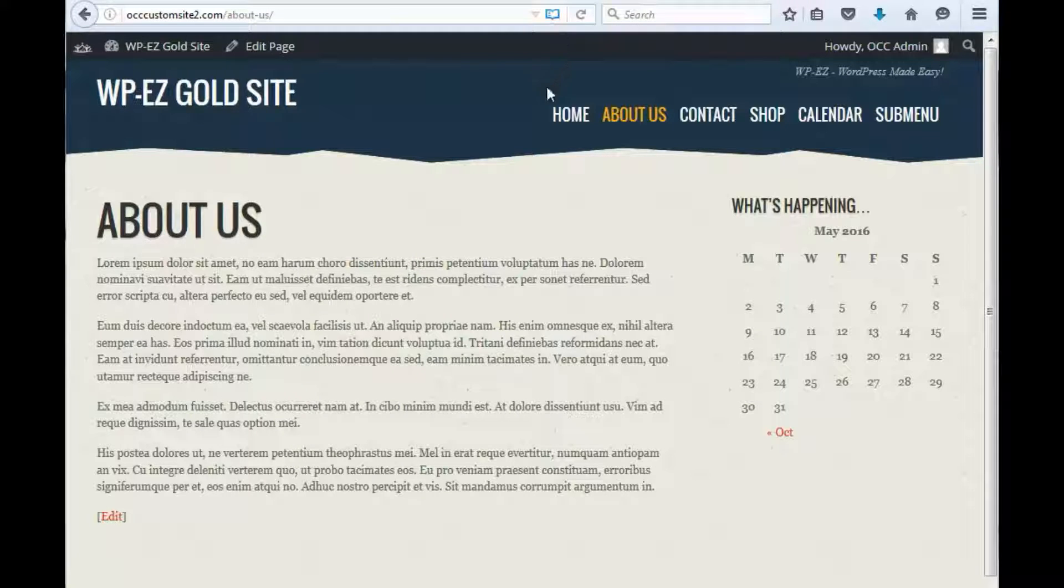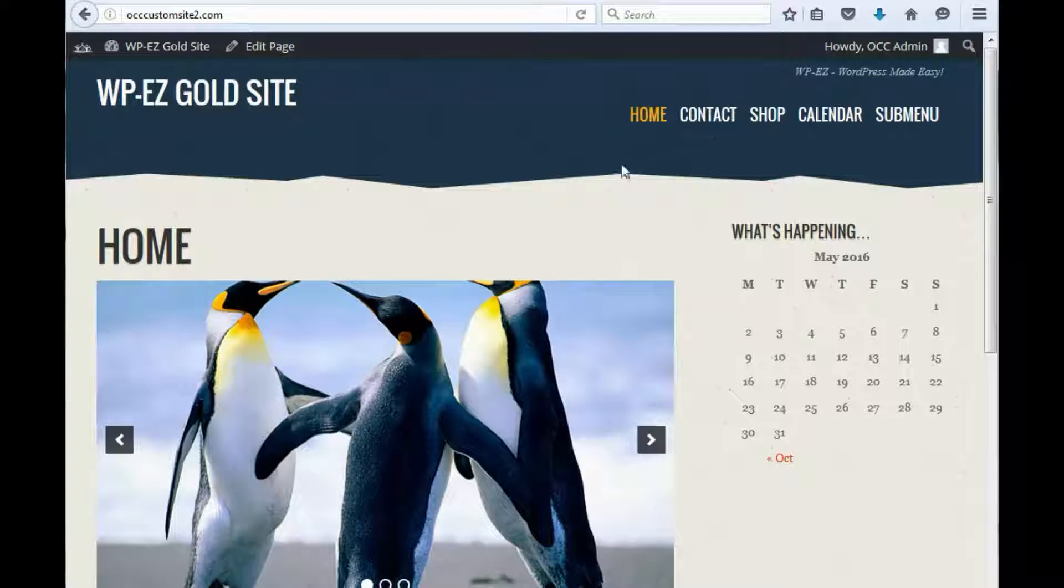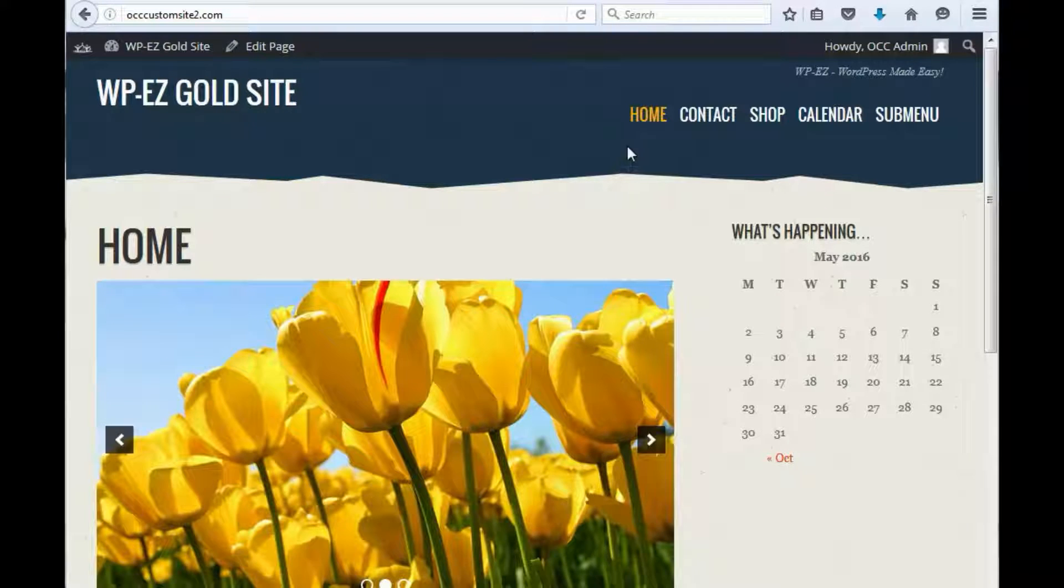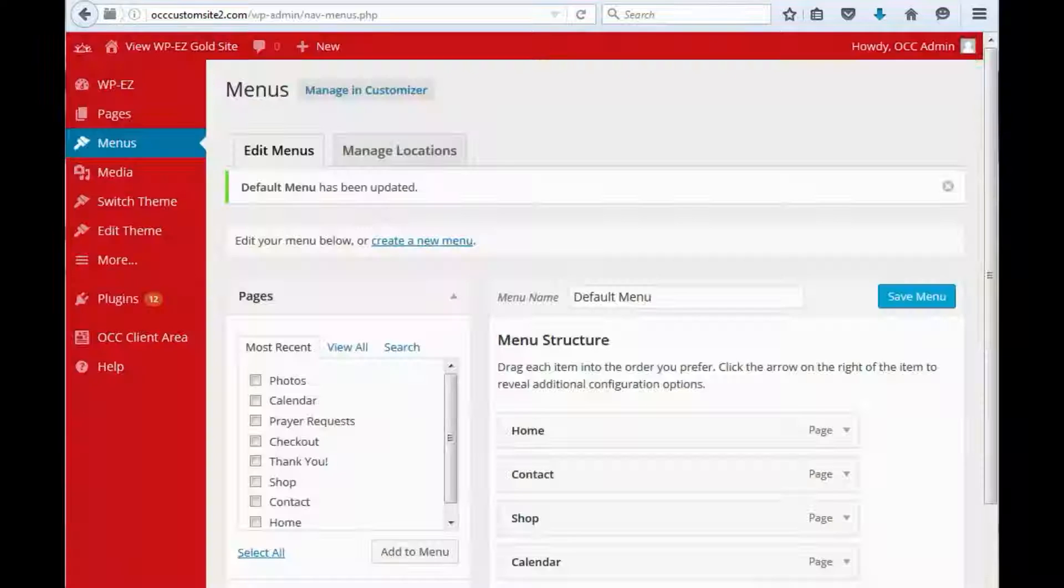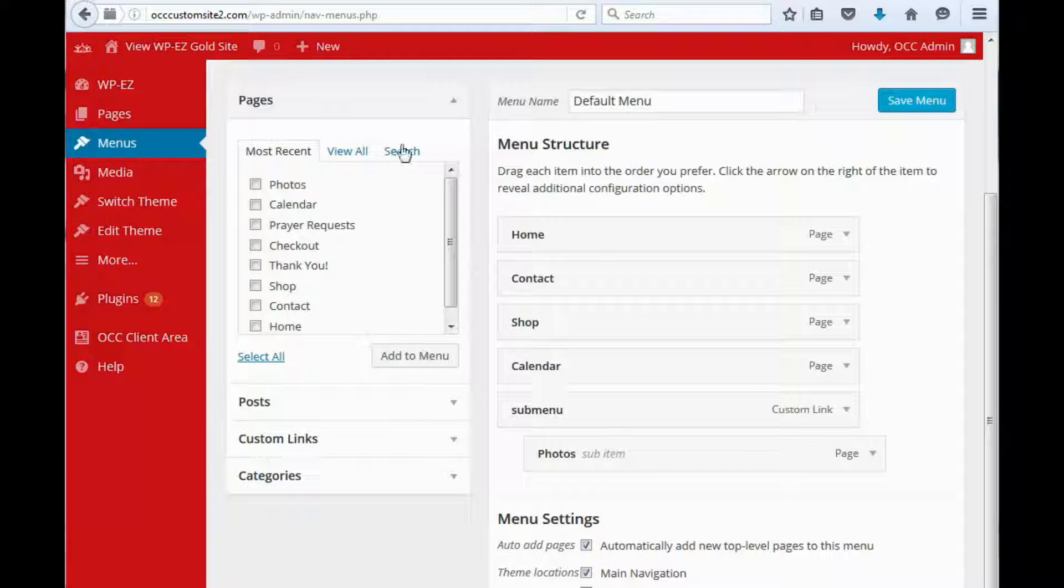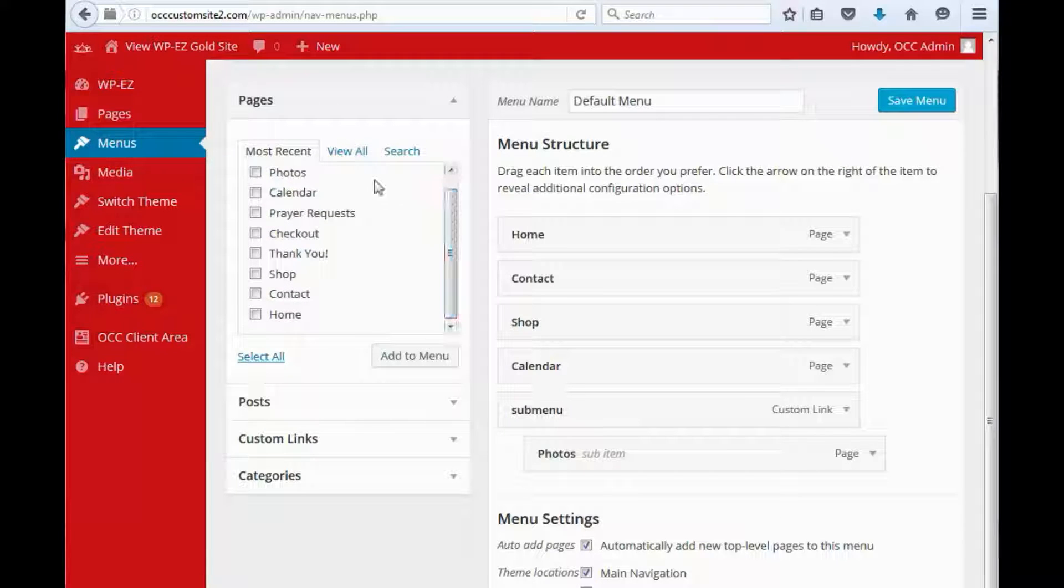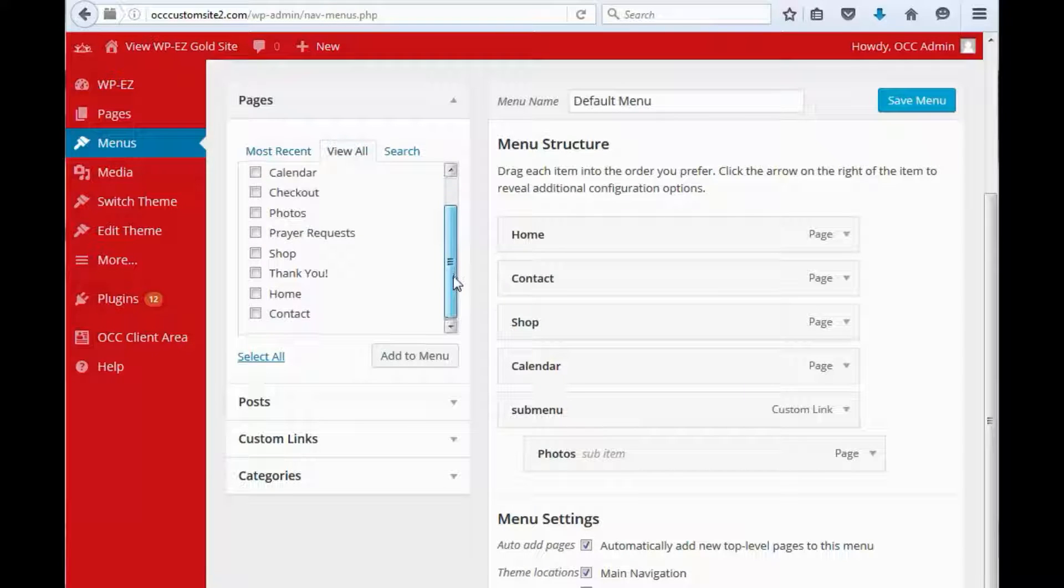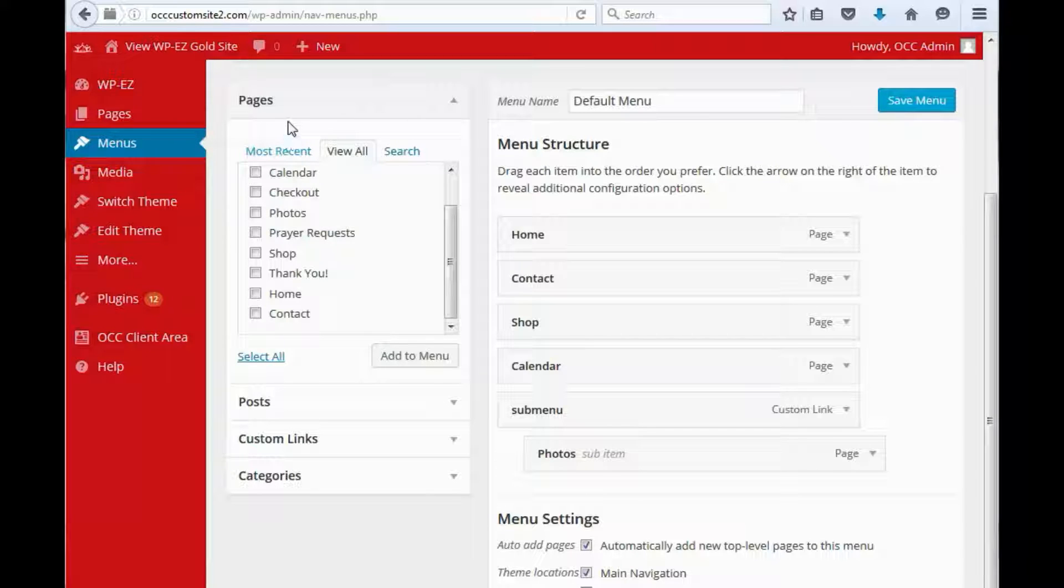Once you remove the menu item, save the menu and come back out to your website. Now the page is really hidden from your visitors. If you want to reverse that, you come back into the menus and find your page. Oh, I guess it won't actually let you add the menu item to an unpublished page. That's a good thing.